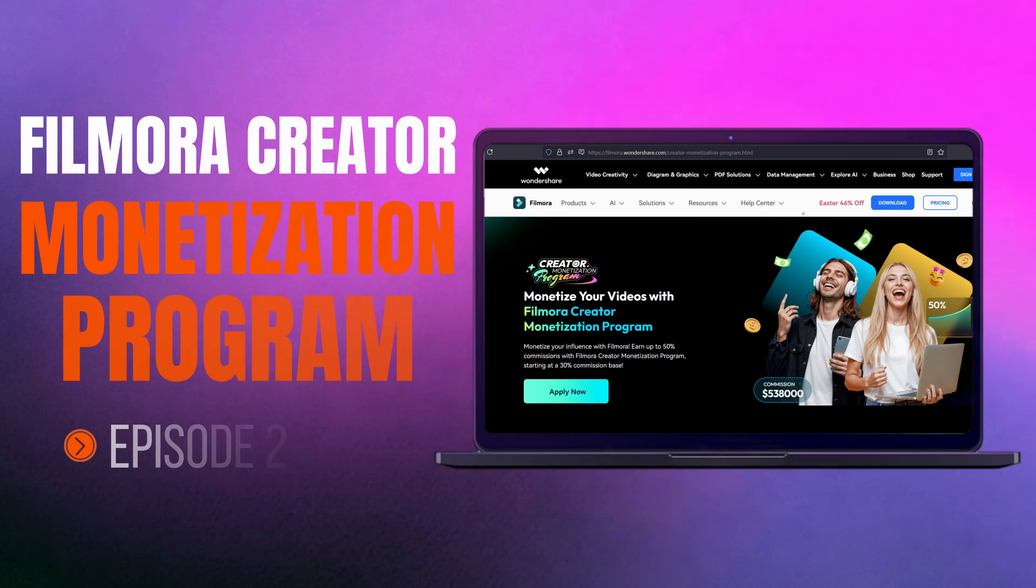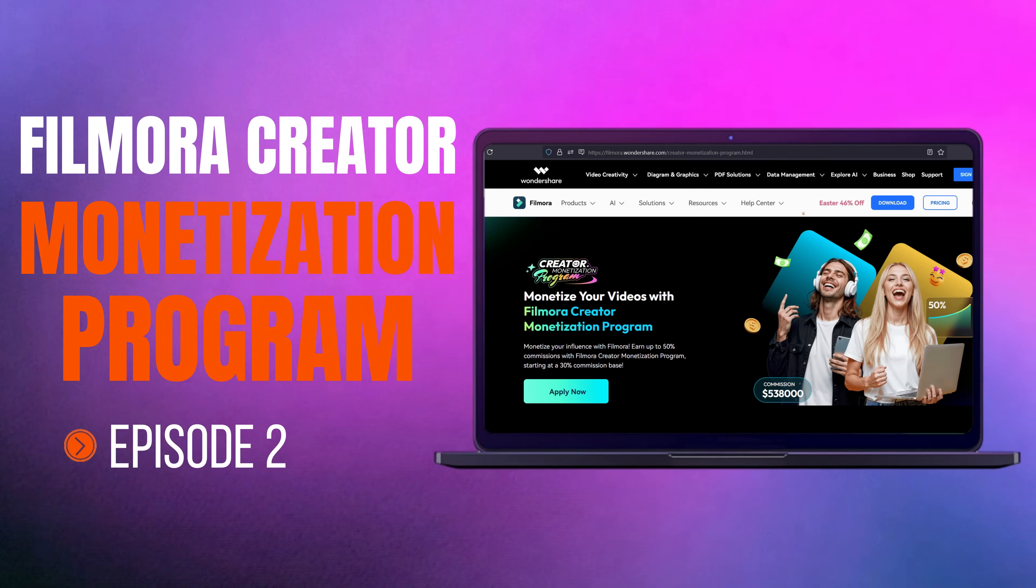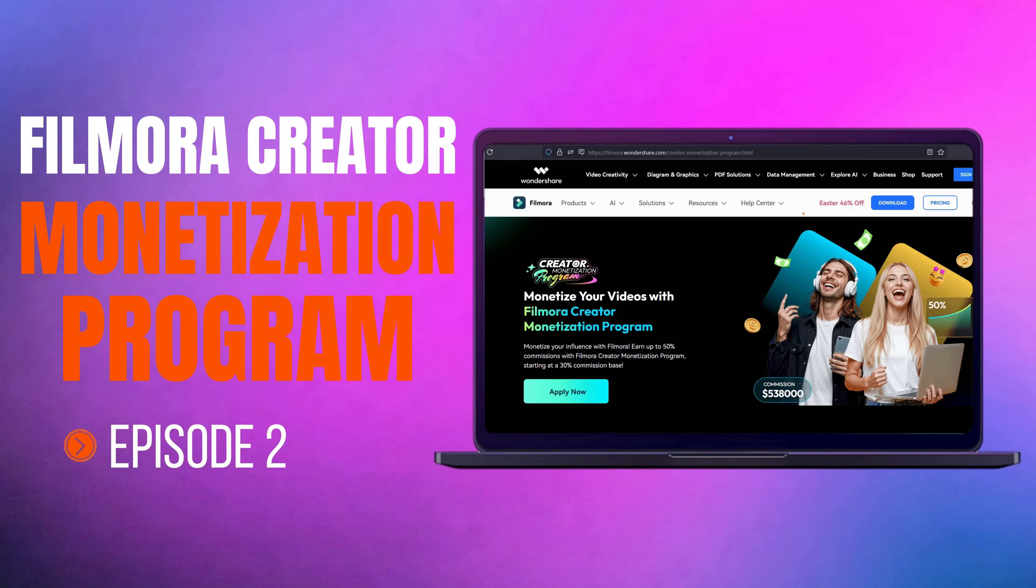Hi there! You are watching episode 2 of the Filmora Creator Monetization Program tutorial.